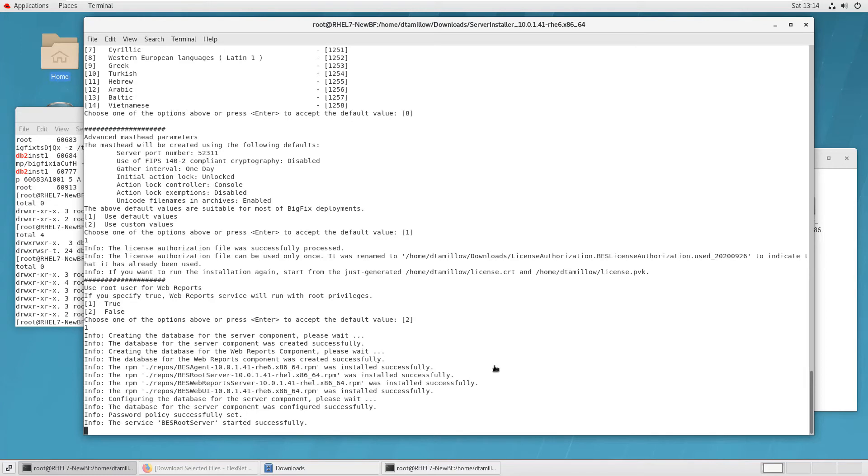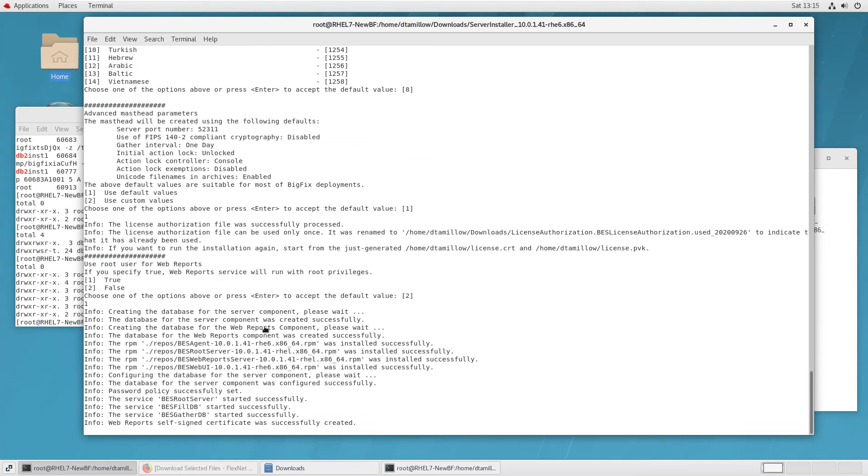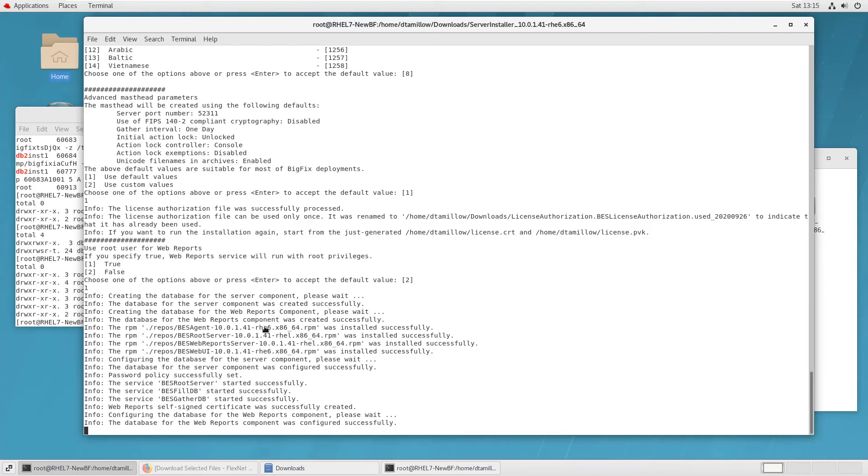Because with those, you can very easily reinstall your BigFix server if you ever need to. If your server crashes, if you're doing some sort of server migration, with those files, you can very easily recover your platform. Okay, now we're seeing that the different services associated with the platform have been started.